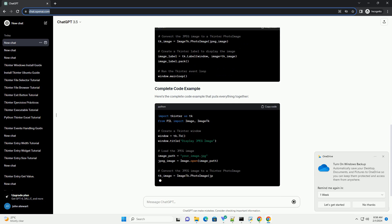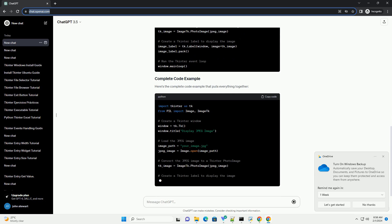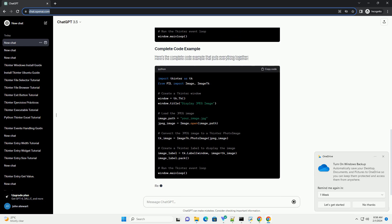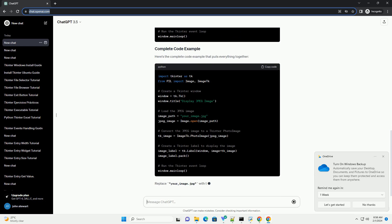Replace your_image.jpg with the path to your JPEG image file.